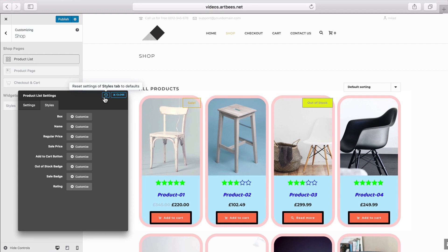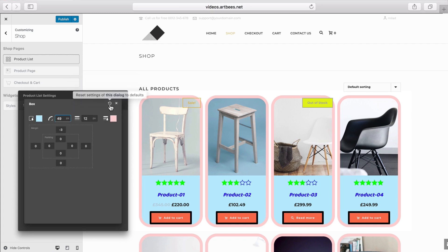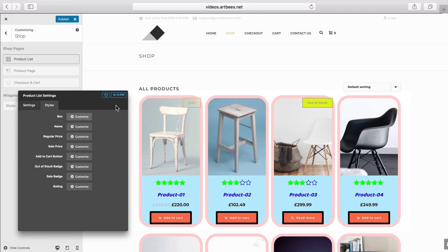Before we wrap up, just remember that if you use this button which is inside the Styles dialog, you will restore all of these styles to their default values. If you want to restore only one style, use the restore button inside that style. And that's how we can style the product list. In the next video, we'll go over the settings and styles for the product page. See you soon!